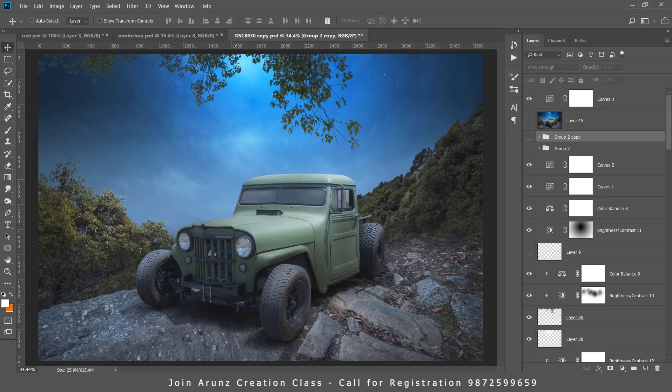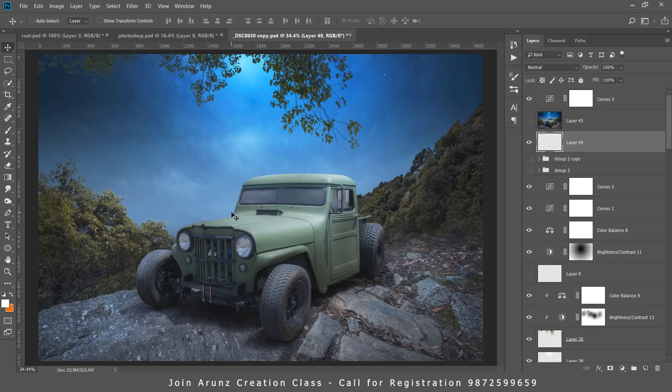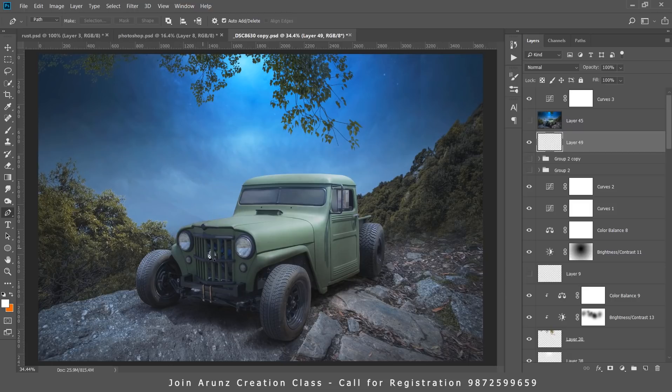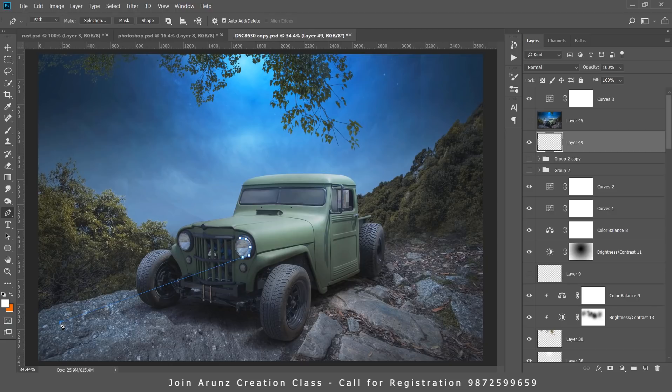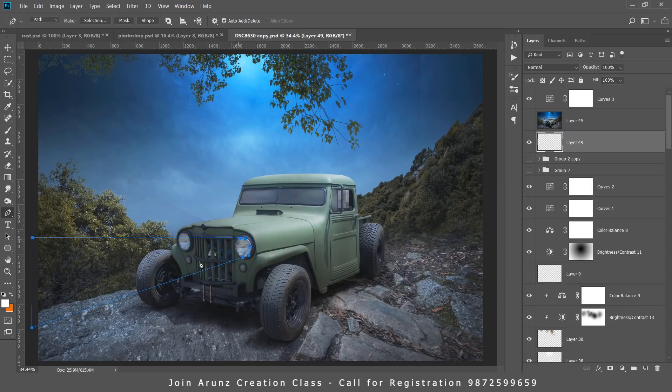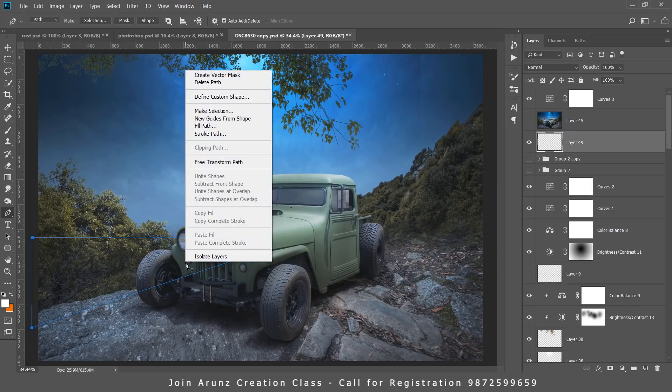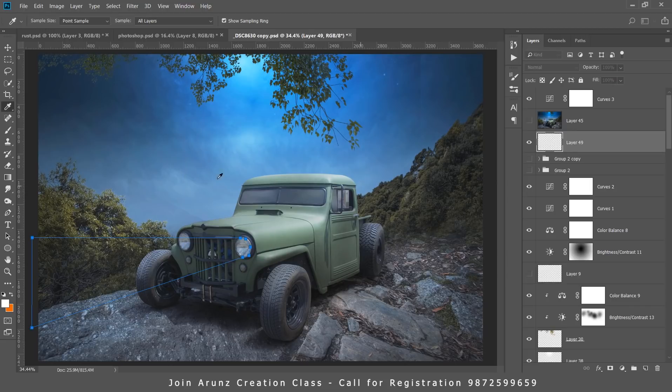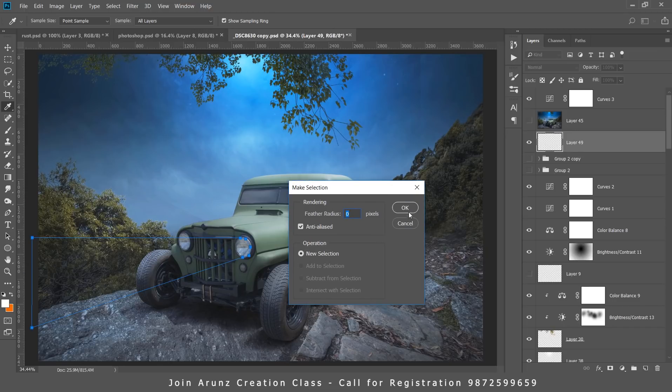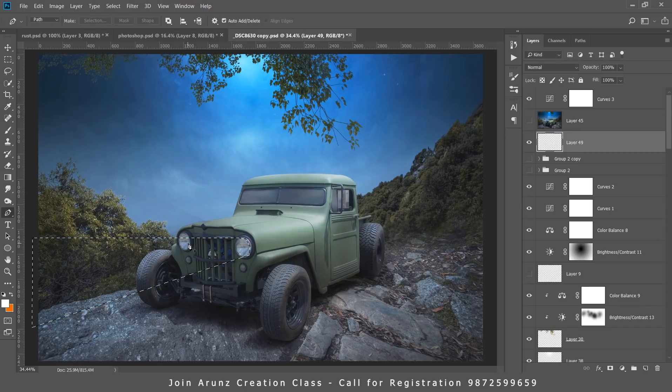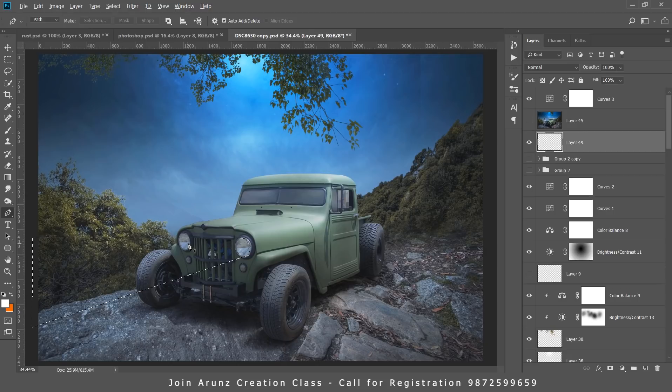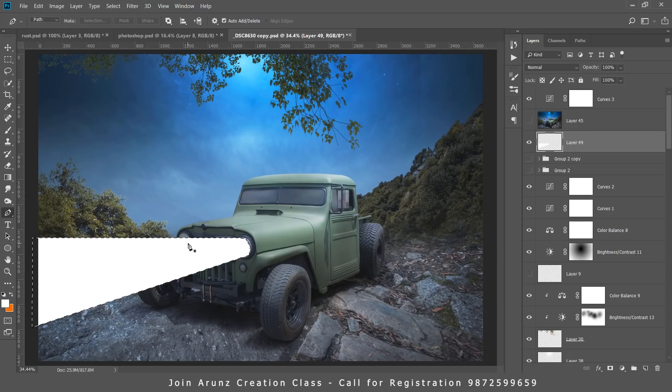First, you have to make a new layer. Select the pen tool and take a selection from where you want your light beam. Now I have taken the selection. Right click and make selection with zero feather. Now fill it with white color and press Ctrl+D to deselect.